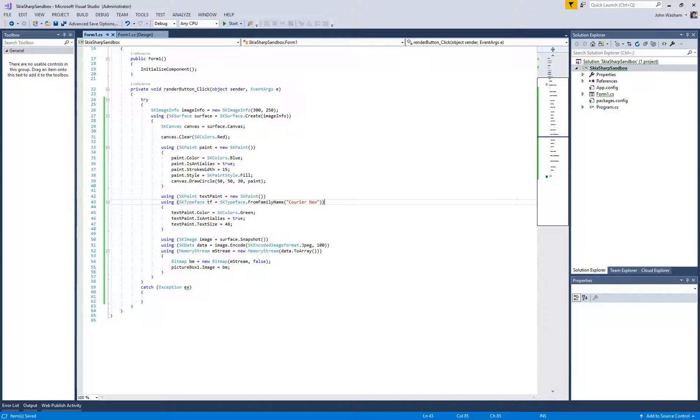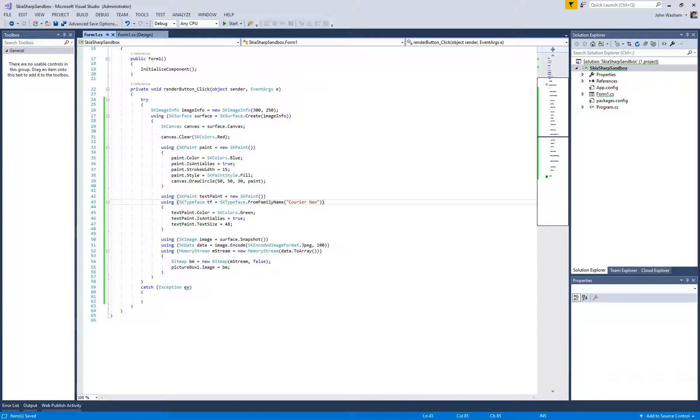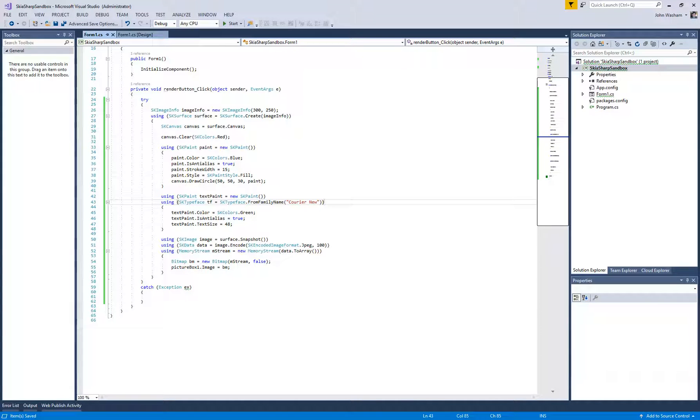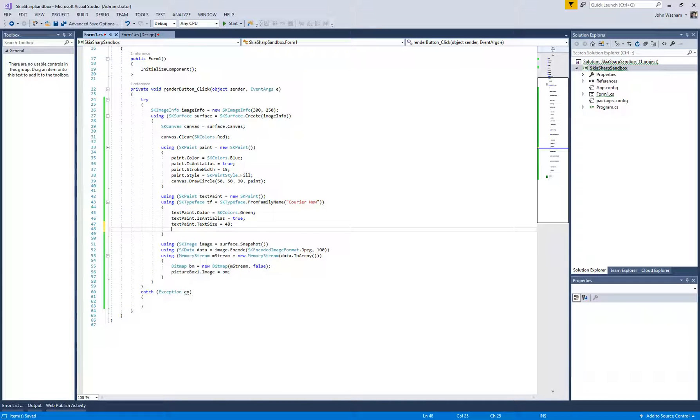There is a way you can download font files like TTFs, OTFs, etc., and actually draw using that font with an SK typeface. It's really cool that you can do that kind of stuff using this.